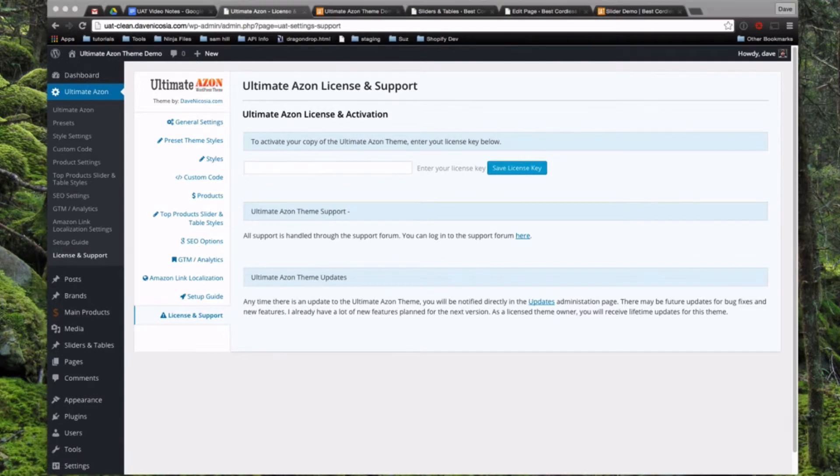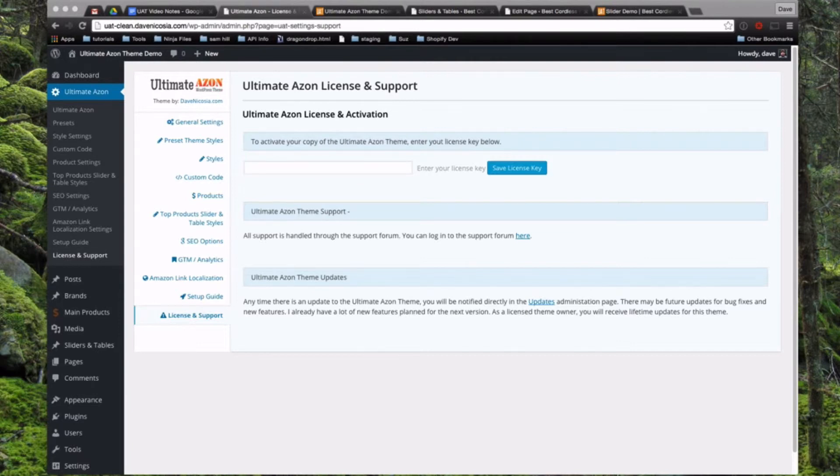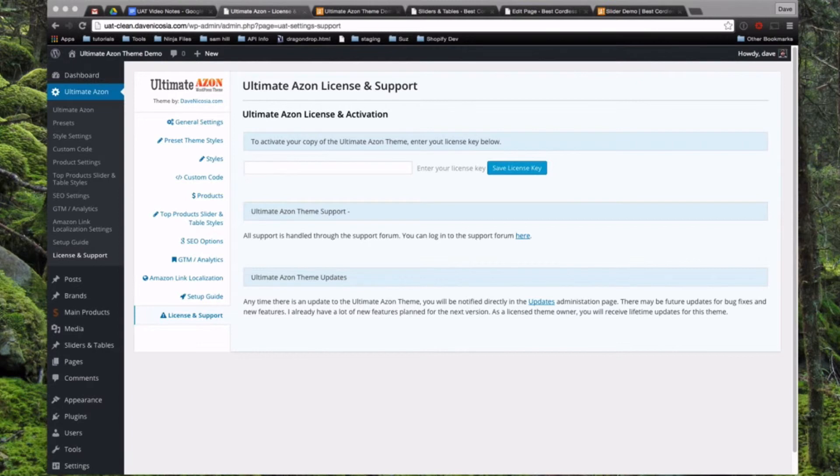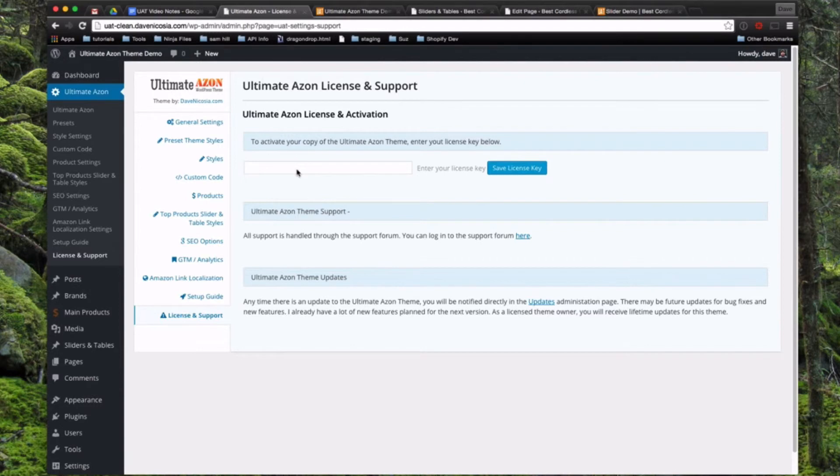So also in that download email, you'll have received a license key. And if for some reason you can't find the email or can't find that key, you can always email me at support at ultimateazontheme.com with your purchase receipt and I'll send you the files and send you your license key, so there's no worries there. So we're going to paste it in and go ahead and save license key.